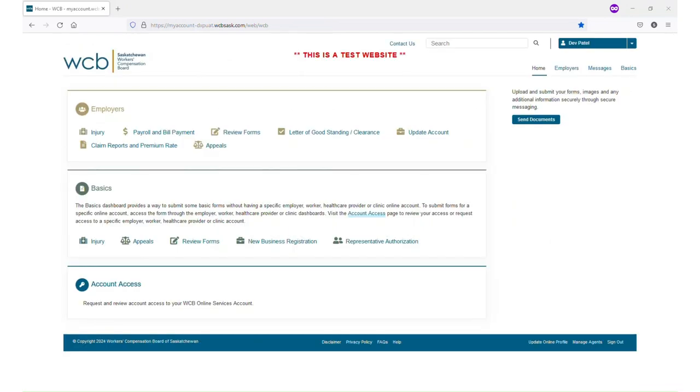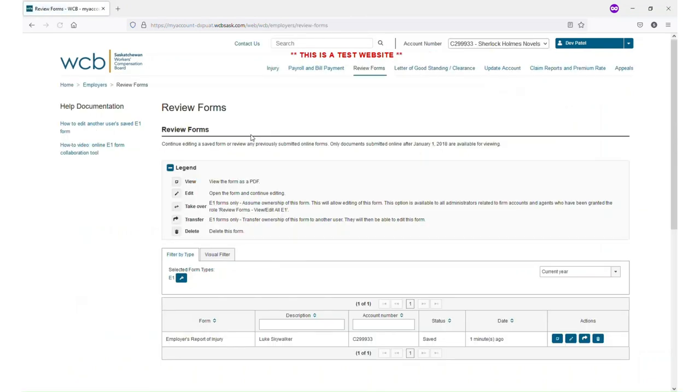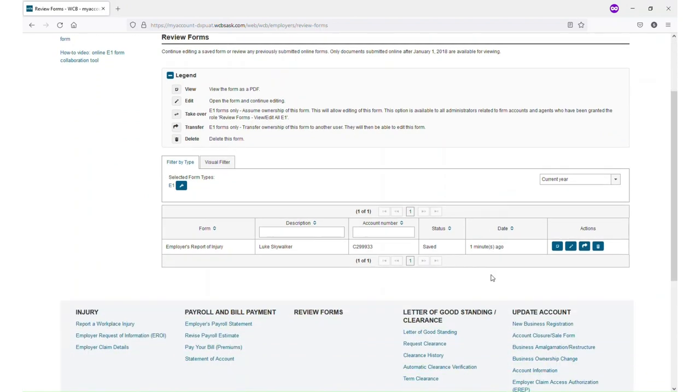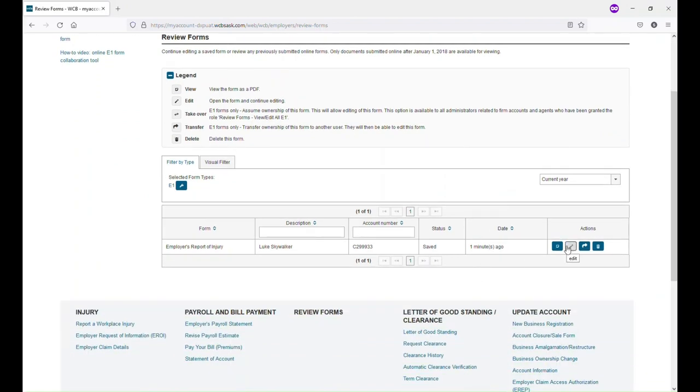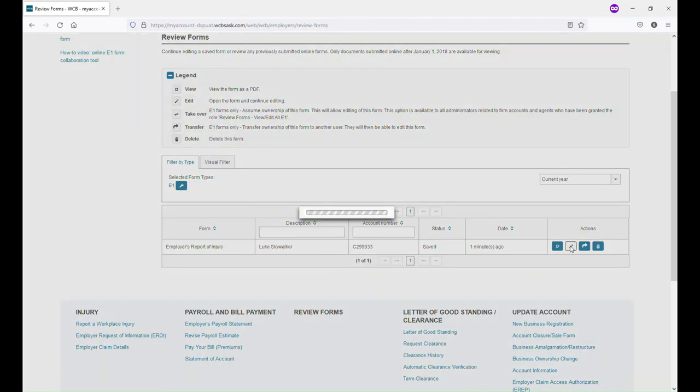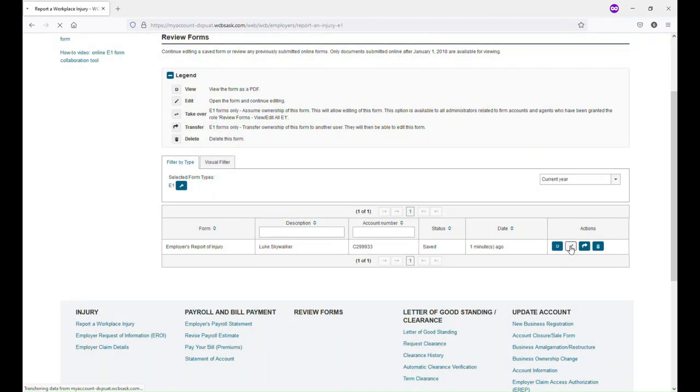To continue editing a form that has been sent to you by another user, navigate to Review Forms again under the Employers section. The E1 will now show here in your list. You can click the button with pencil to continue editing the form.